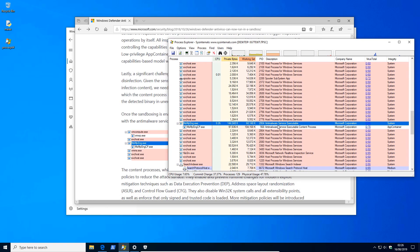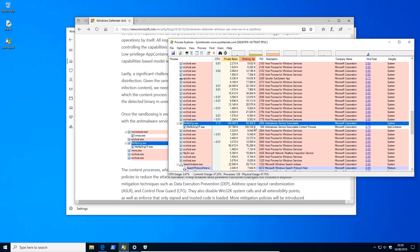So we have the anti-malware service executable, which is the primary process running at system level, and then we have the app container. Both of these combined seem to take between maybe 160 megabytes to 250, which I think is perfectly reasonable. And today we'll finally get to see it in action against malware.